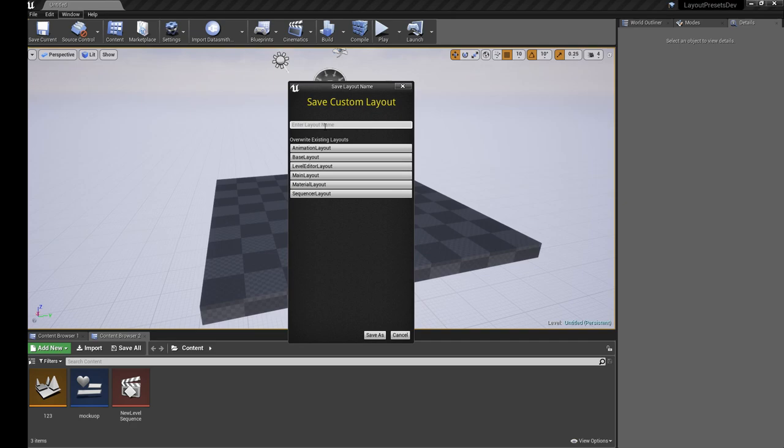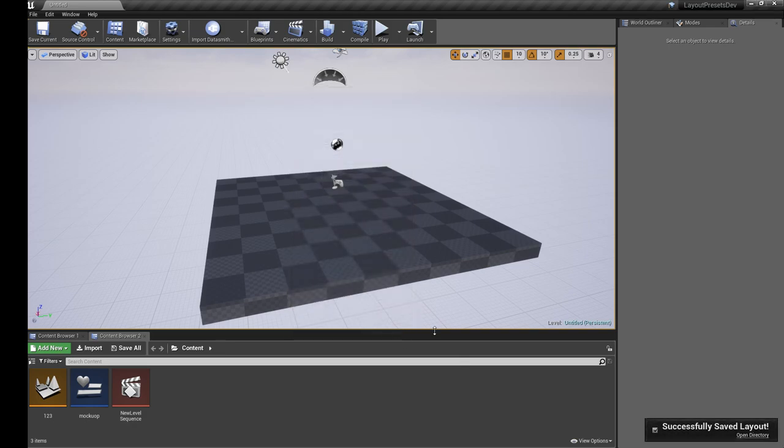For layout name, we'll call this the World Designer Layout. You can call it whatever you want. Then we'll just hit Save As, and we can see here successfully saved layout.